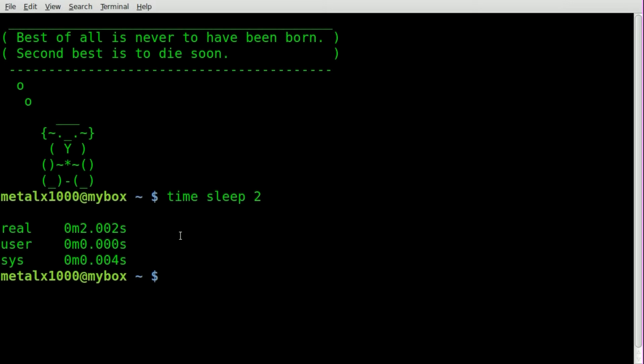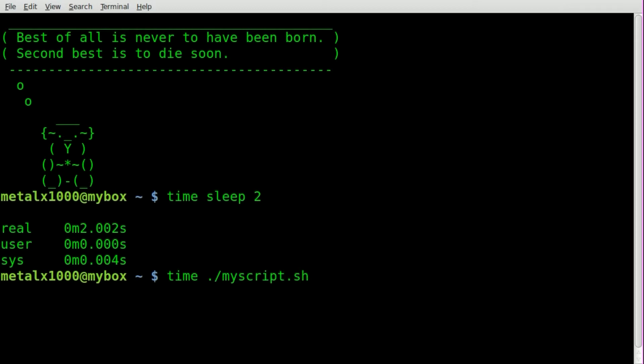Now if you're writing a script and you want to time how long it takes your entire script to run, you can either run your script by typing time and then whatever the name of your file is, you know, my script or whatever, and it will time how long the script runs.